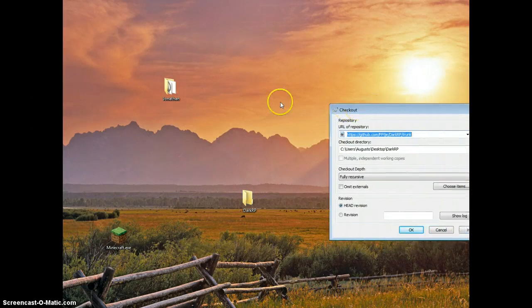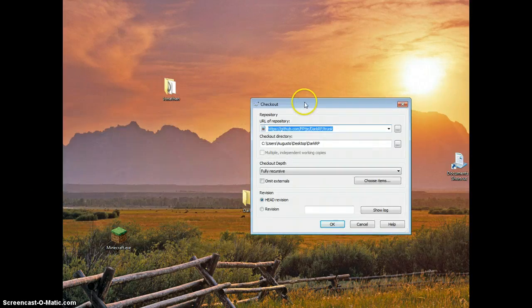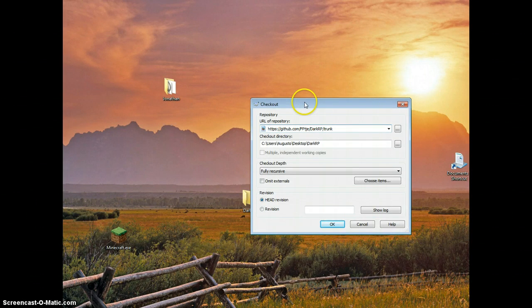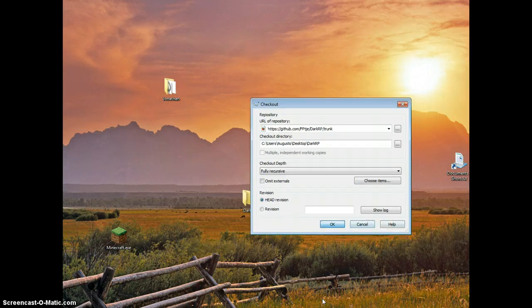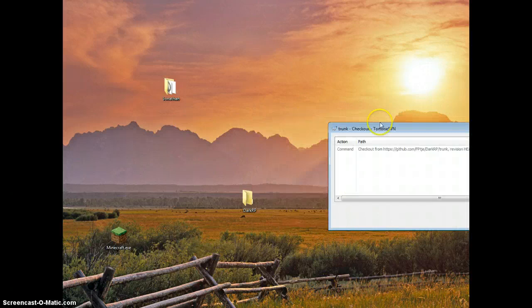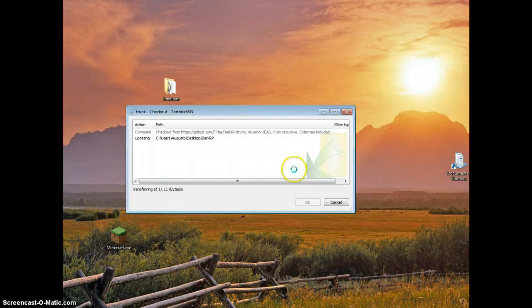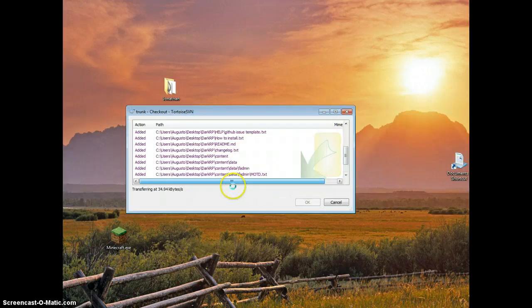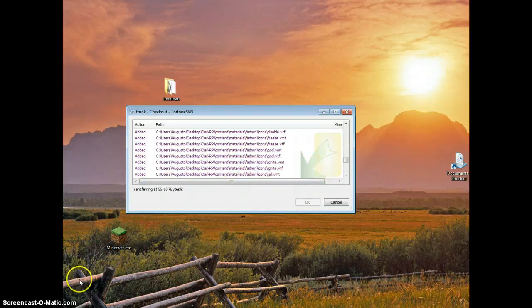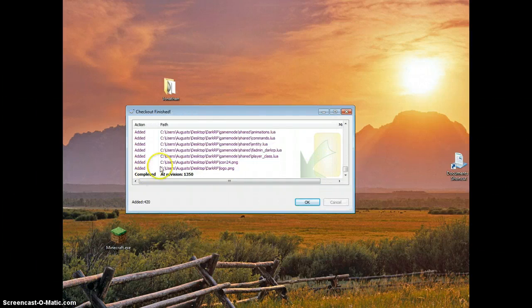You're going to click on that, and then here, the checkout, this link is where we're going to put that link that we copied off the wiki. Once you put that, click OK and then it's going to take a little to do this. It's going to install the game mode pretty much, so I'll be back when this is done.